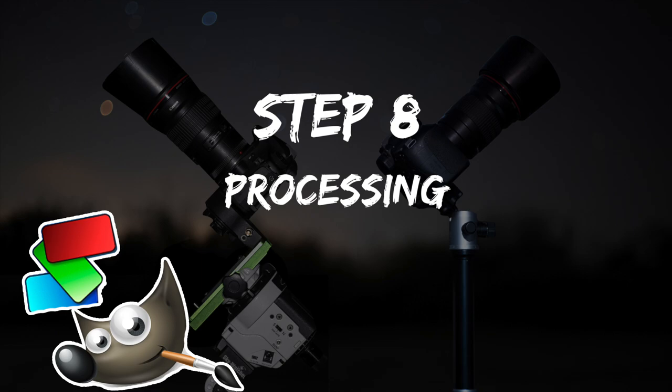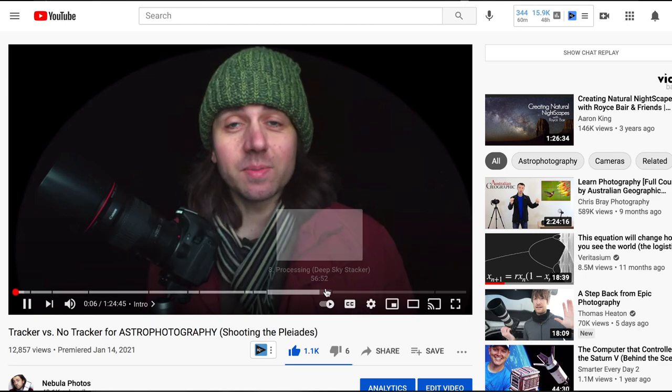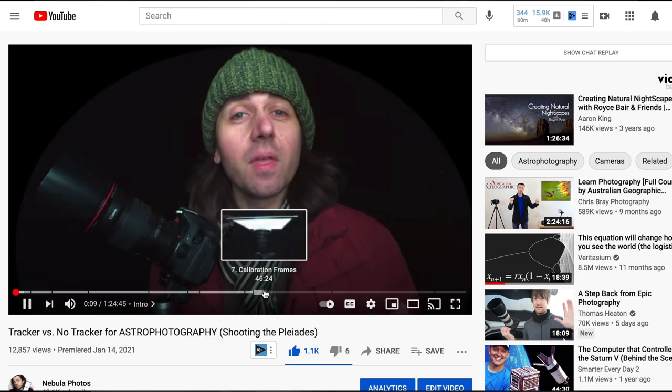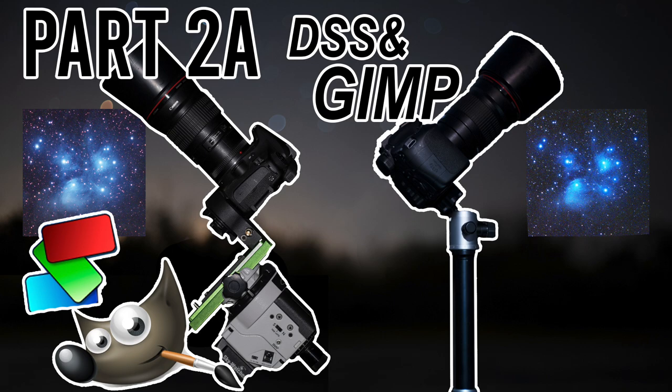Welcome to Part 2a in this series on imaging the Pleiades, or Messier 45. If you haven't seen Part 1, the link will be in the description — in Part 1 you can watch the first 46 minutes to get the whole picture of capturing the Pleiades, making calibration files, and learning the whole imaging process. Part 2a will be about using two free programs: Deep Sky Stacker and the GNU Image Manipulation Program to process our astrophotography.